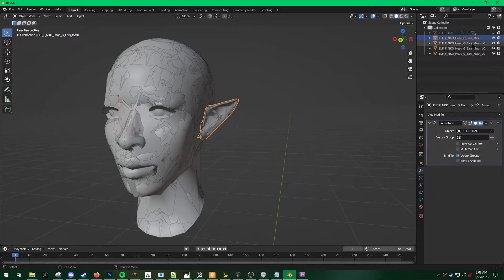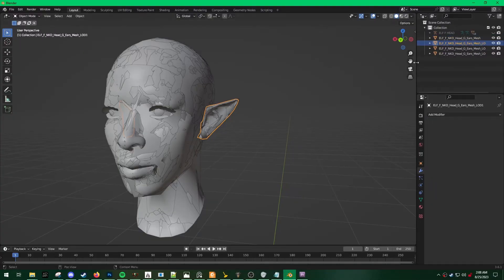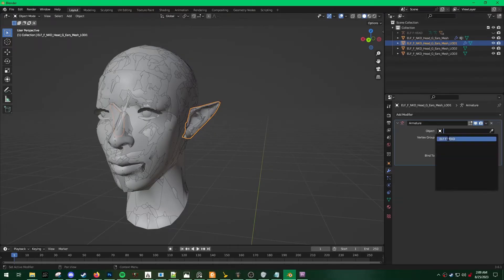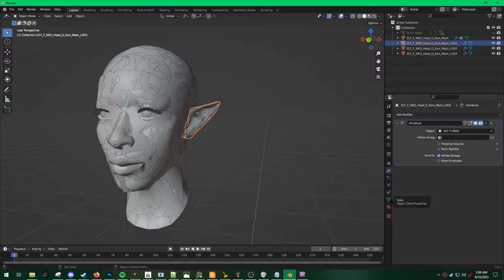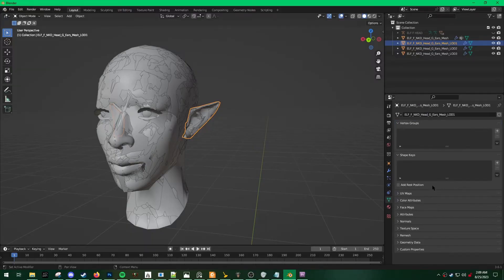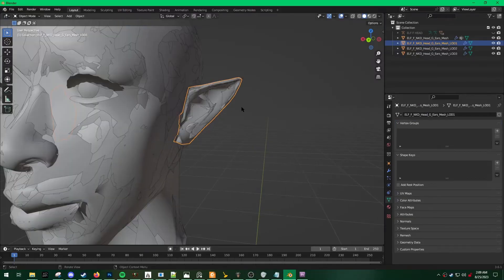And now I'm going to repeat this step for all of the Ear Lods. And I'm also going to do the same with the vertex group.